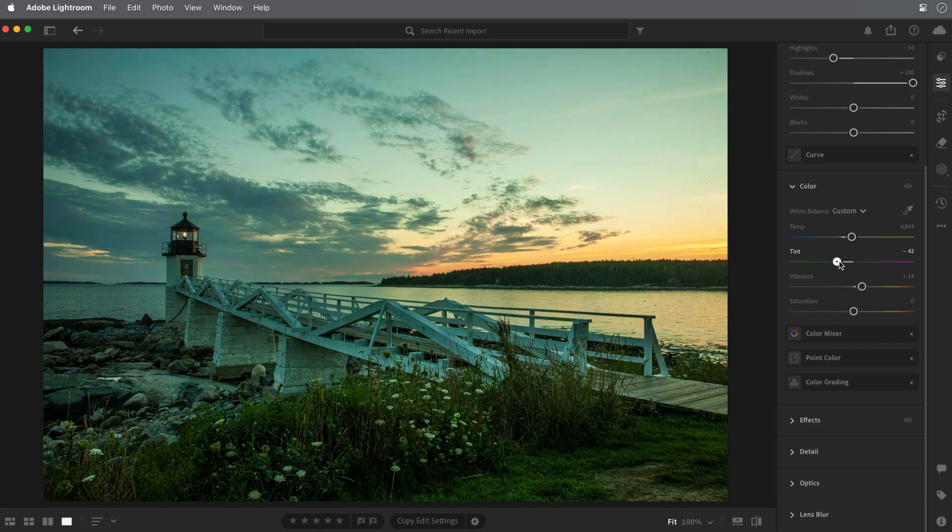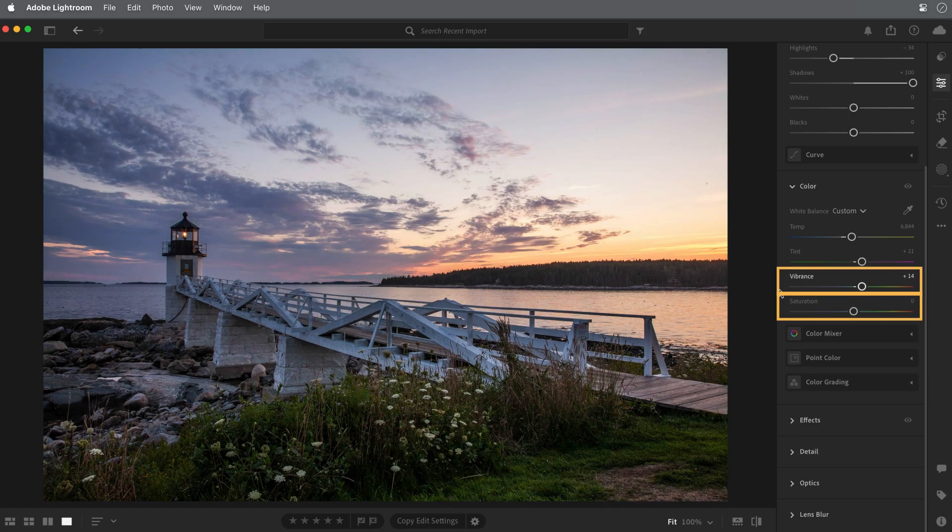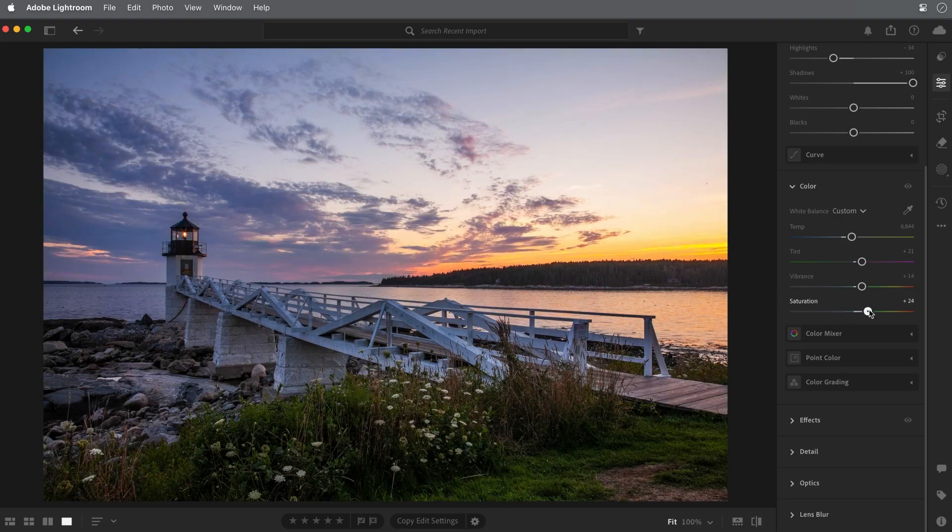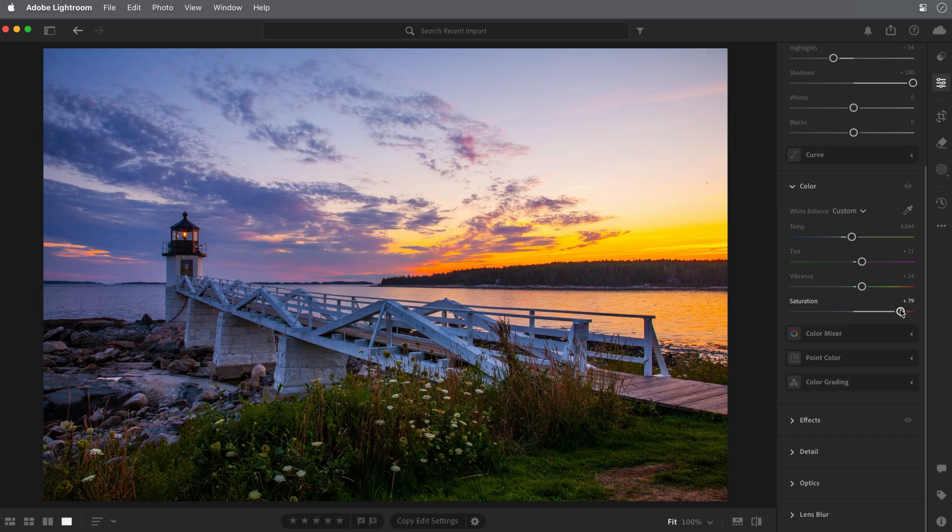Now let's explore how you can adjust the intensity of the colors. There are two sliders for this, Vibrance and Saturation. The Saturation slider will affect all the colors in an image by the same amount, and this can often lead to results where some colors look over-saturated. And you can see that in the orange areas of the sky.